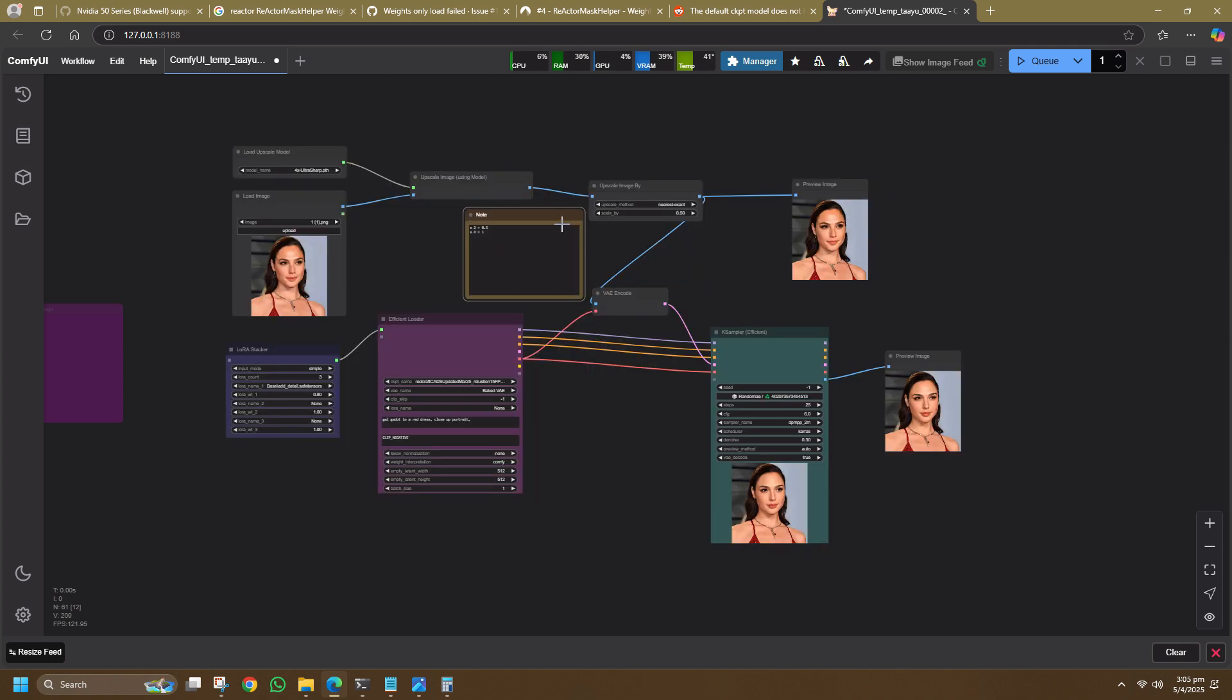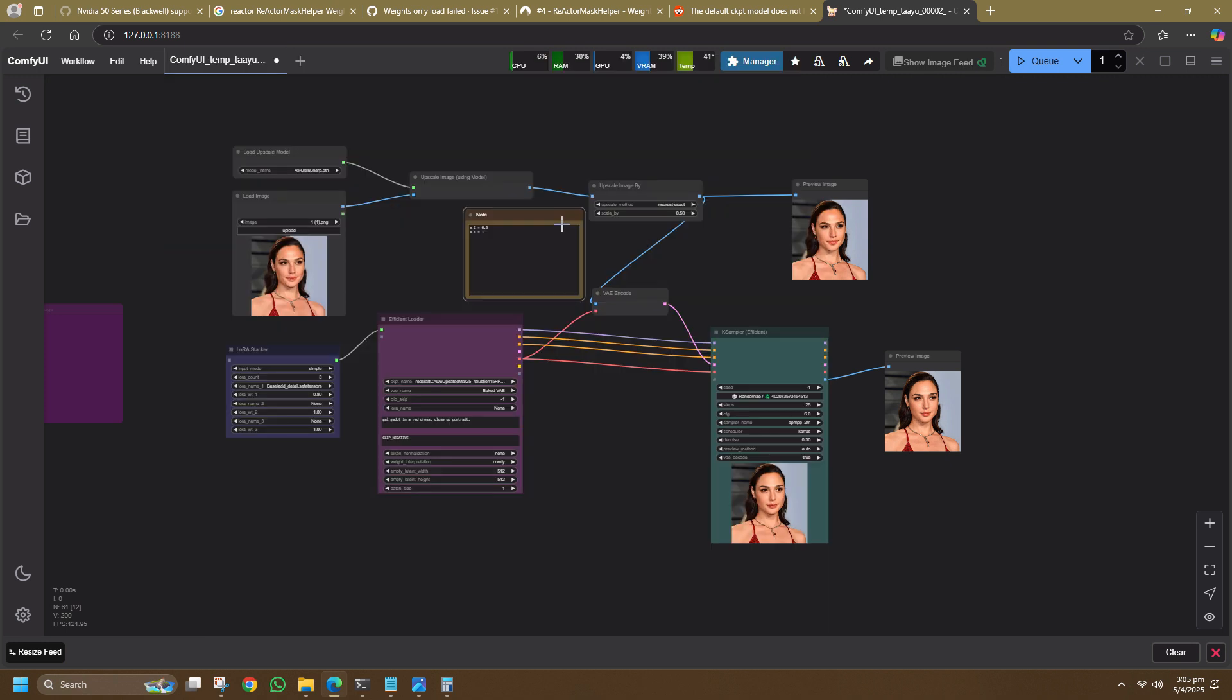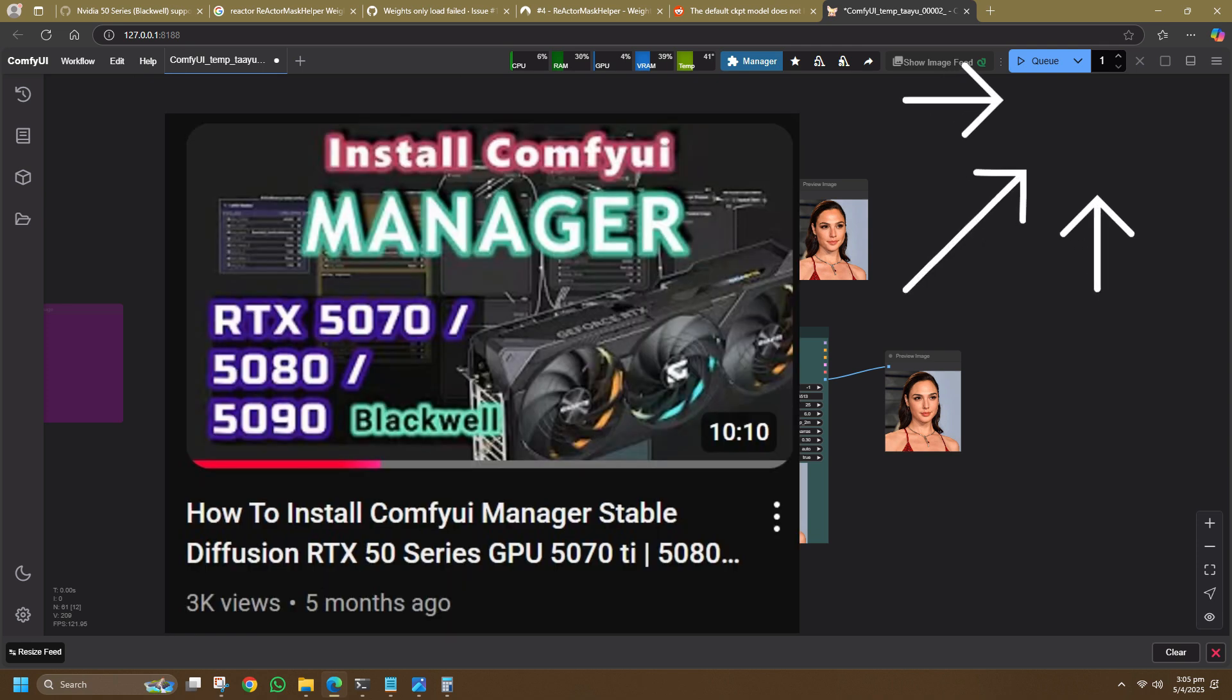For prerequisites, you need ComfyUI and you can watch this video to learn how to install ComfyUI on a RTX 50 series GPU, which is applicable for RTX 5050 to 5090 and the TI variants. You will also need ComfyUI Manager, so you can check out this video if you haven't installed it.